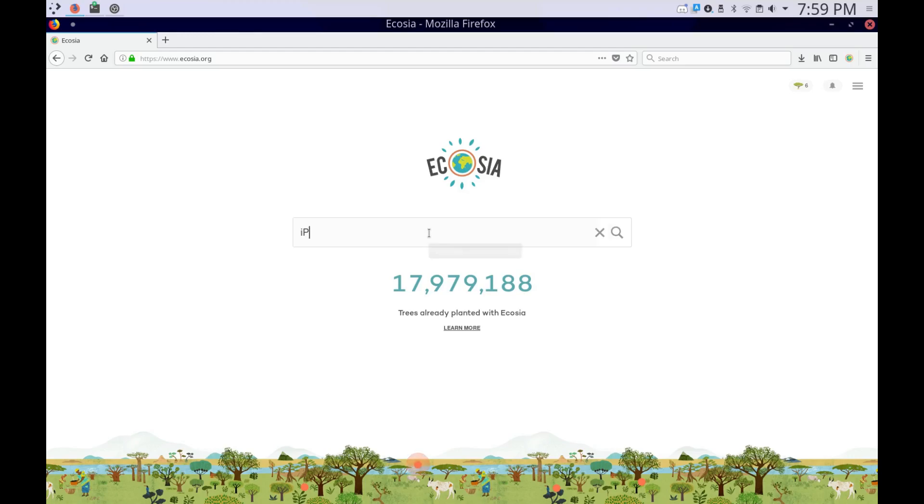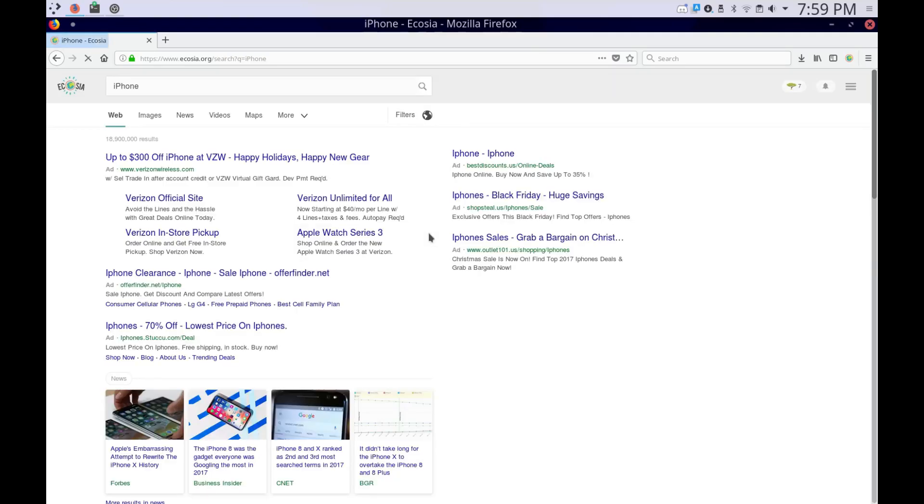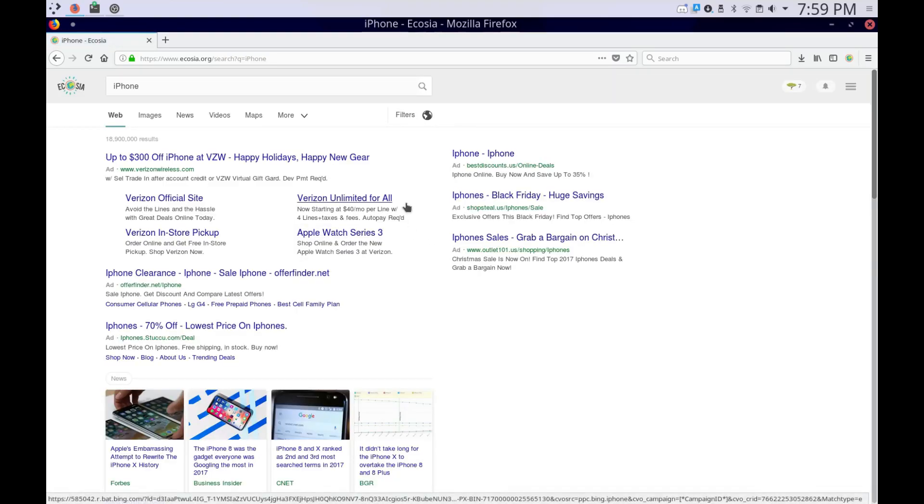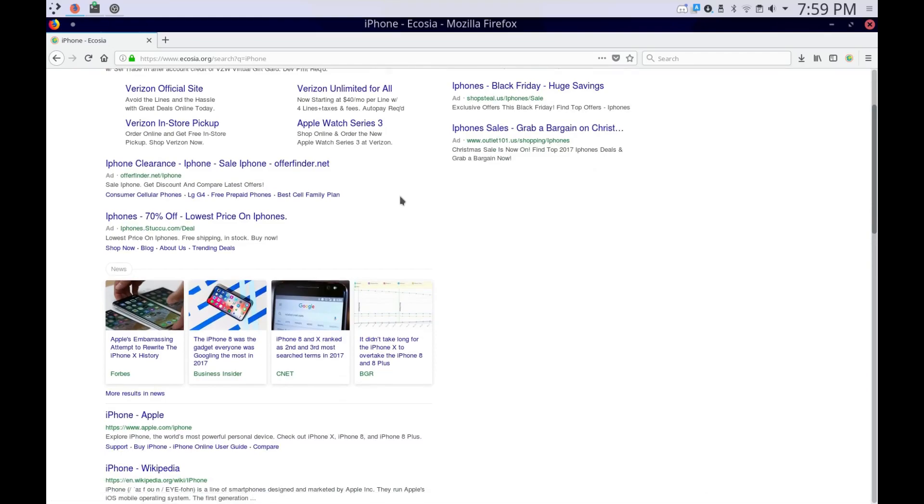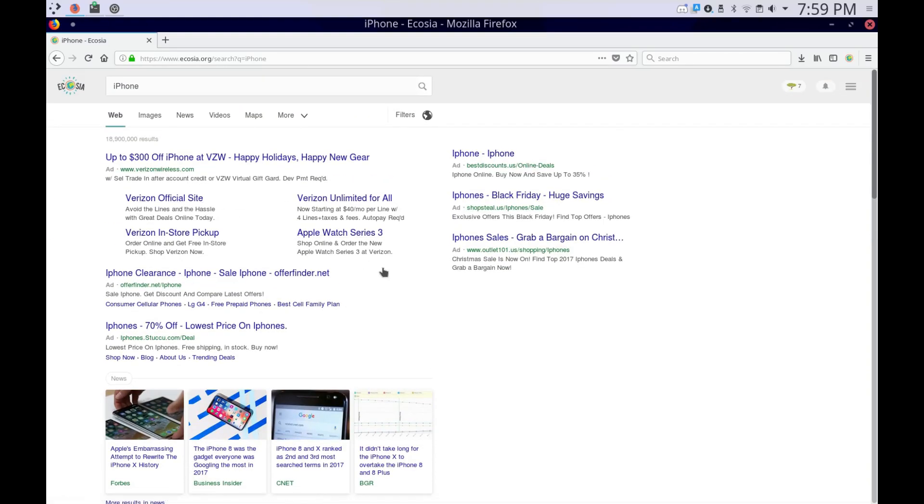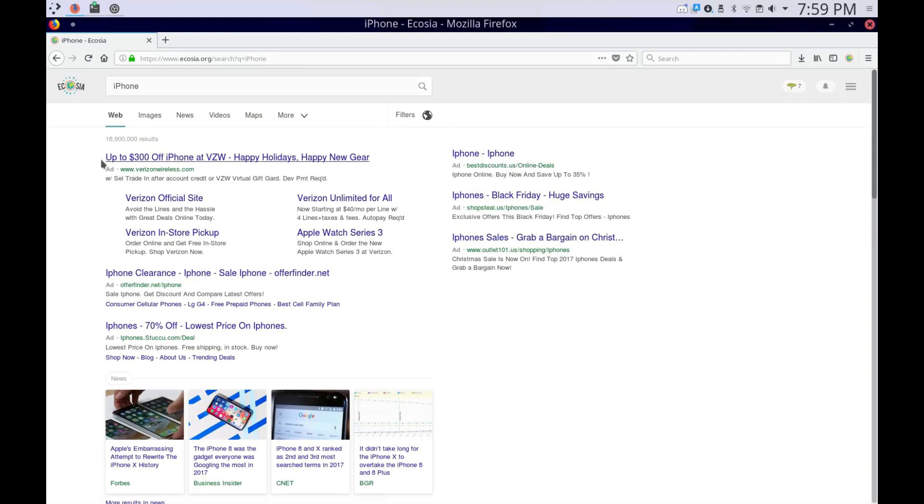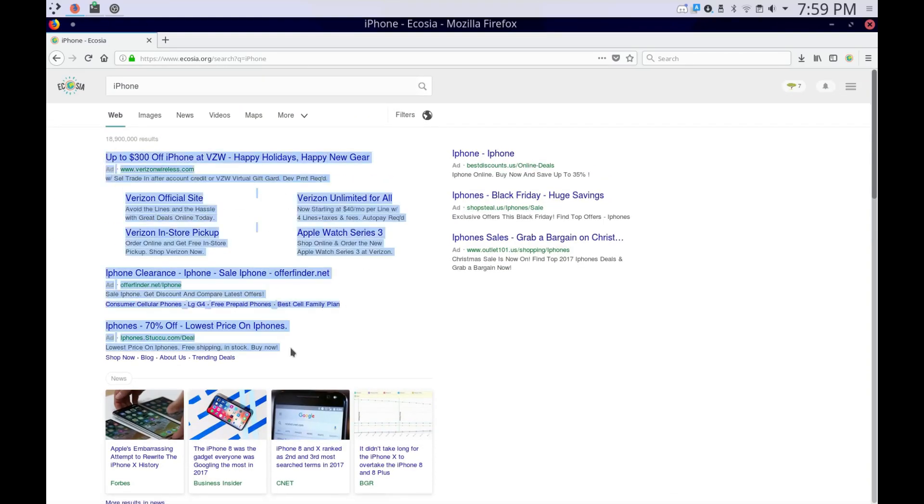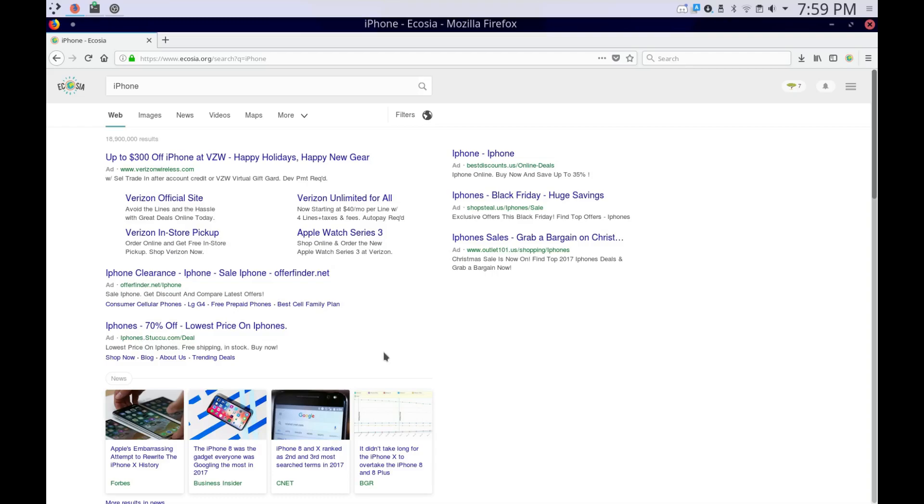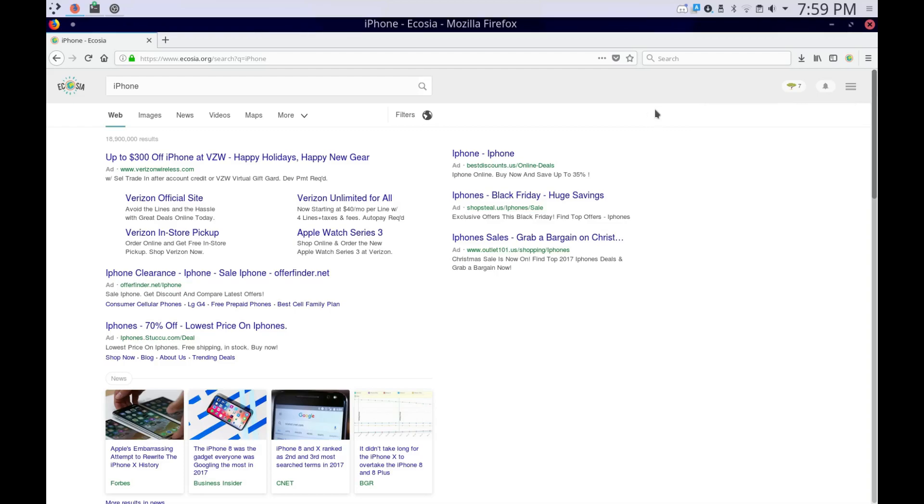So when you make searches, like iPhone or something, I just searched iPhone because I know that it has an ad. As you can see, it has ads, just like Google and Bing and other search engines. But it uses its ad revenue in order to plant trees. So as you can see, I've planted seven trees...